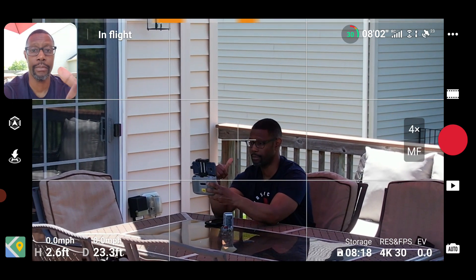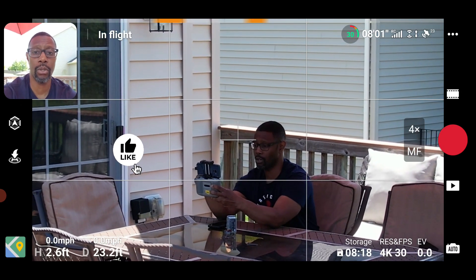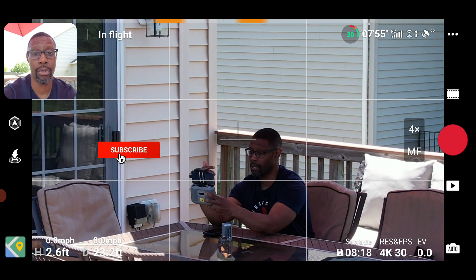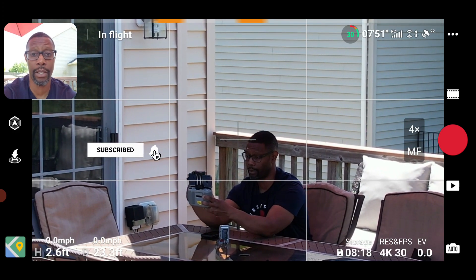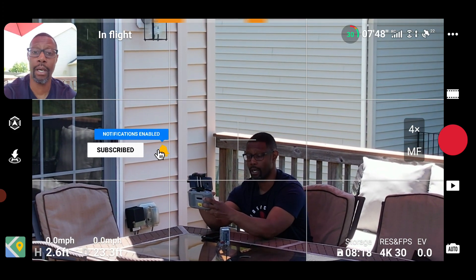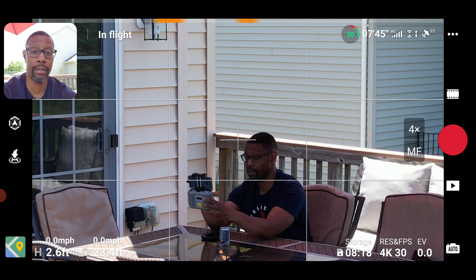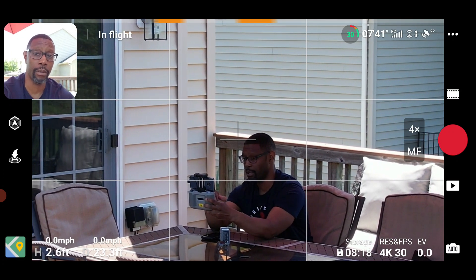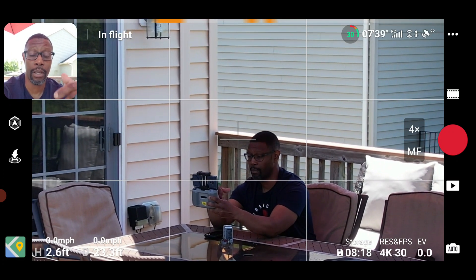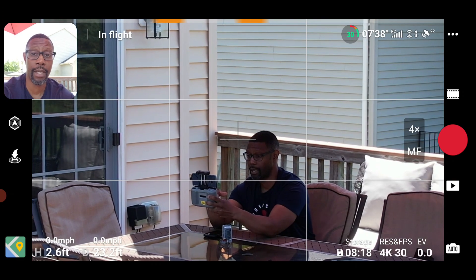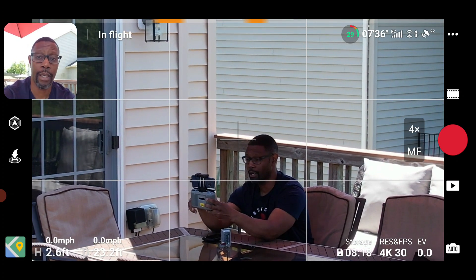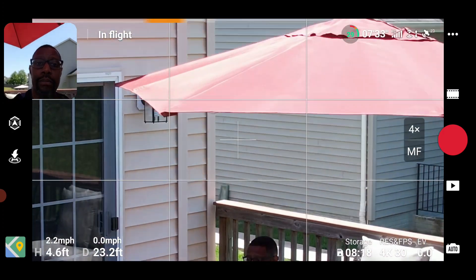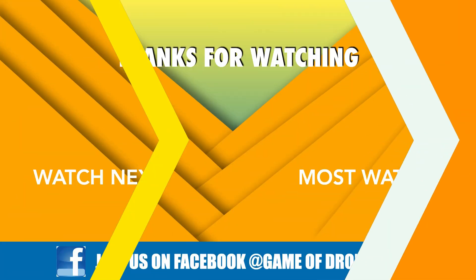If you enjoyed this video and found it useful, please give it a big thumbs up. If you like this type of content — tips, tricks, tutorials, and cinematic videos — please hit the subscribe button and the notification bell so you know when I post next. Until next time, fly safe and I'll see you on the next one.